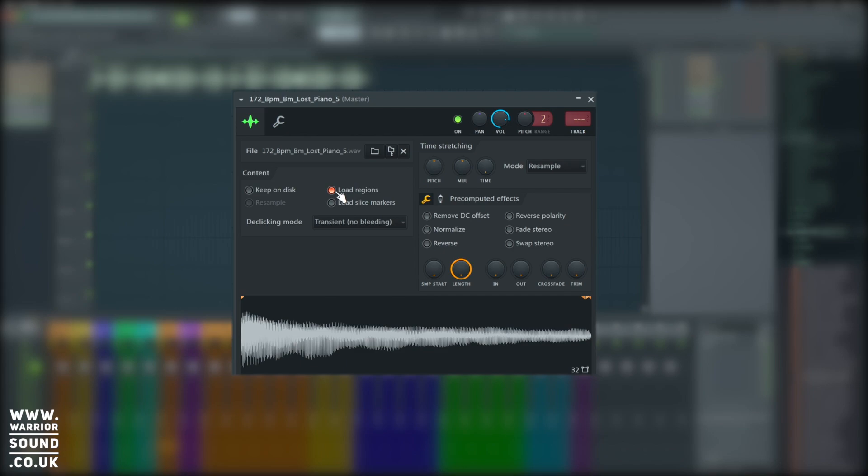Load Regions, so remember in Edison where we tagged the different regions with the key, for example? This would allow those regions to show up, and we can see some of them showing up here from this sample. If I turn it off, they disappear, simple as that.